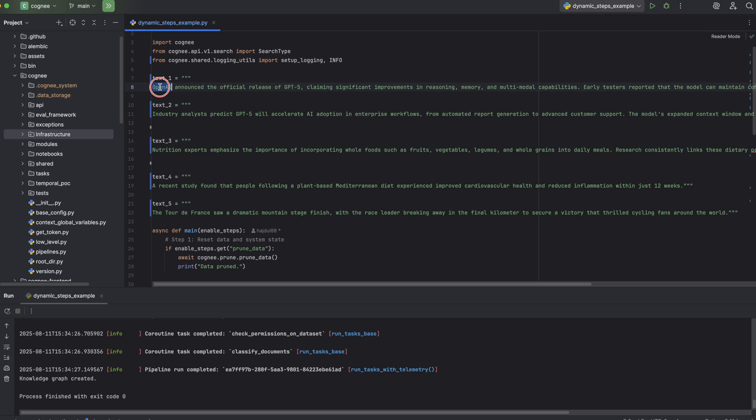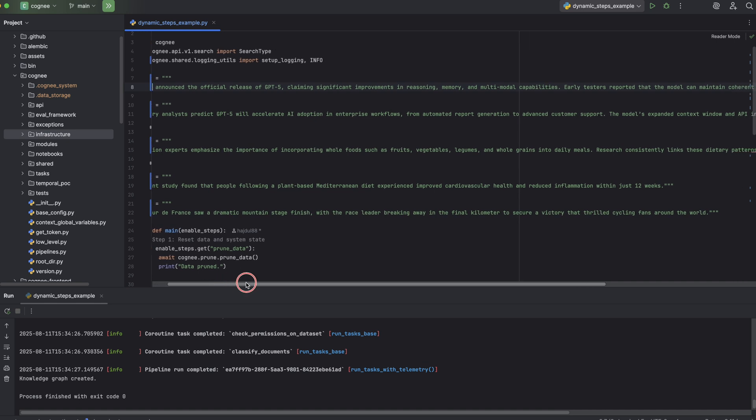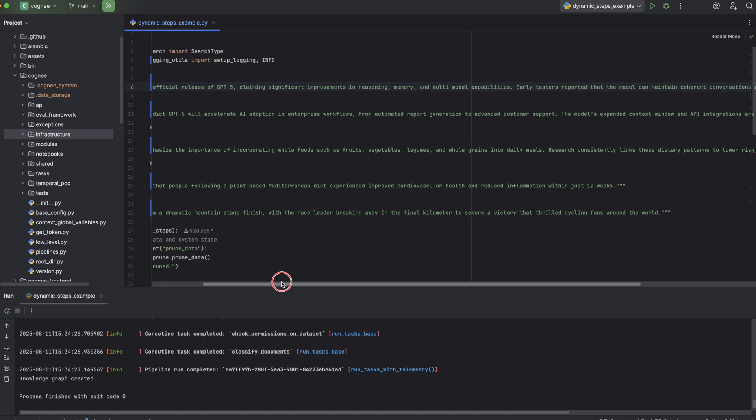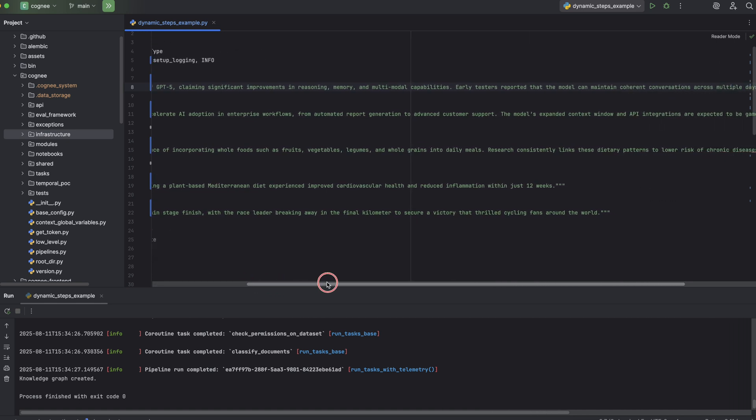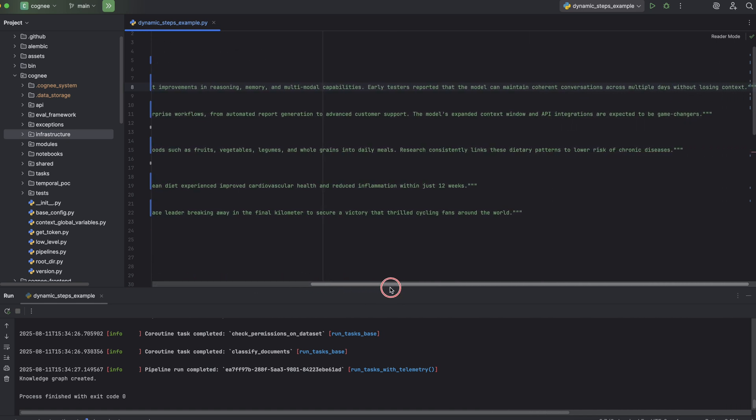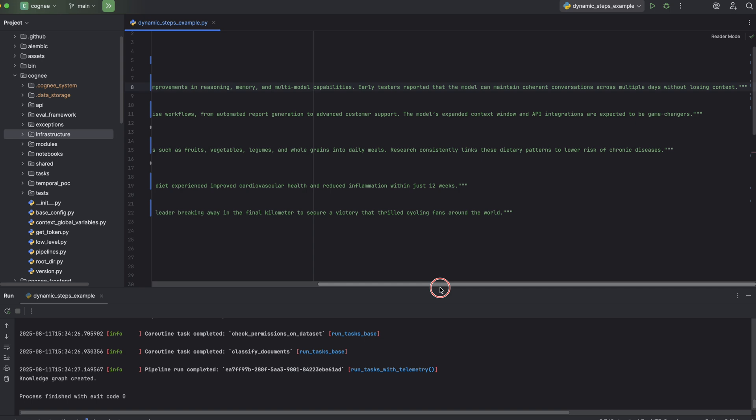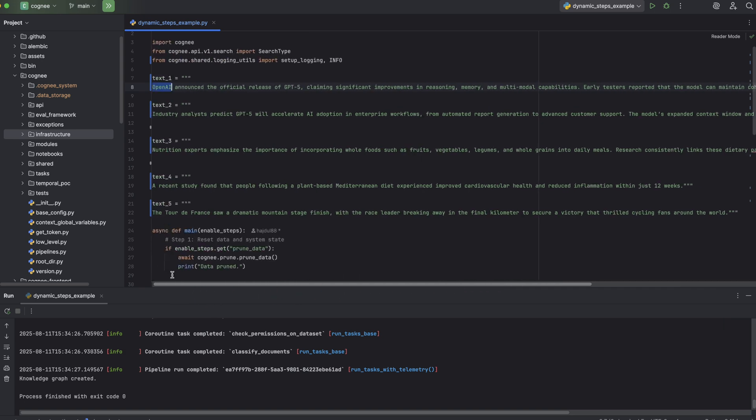The first two are both about the same subject, the release of GPT-5. One is an official announcement from OpenAI highlighting reasoning and multimodal upgrades, and the other is from industry analysts talking about how GPT-5 might reshape enterprise workflows.